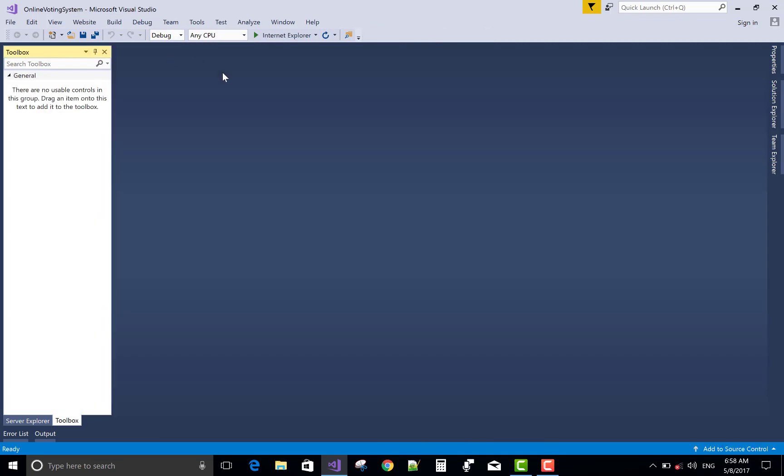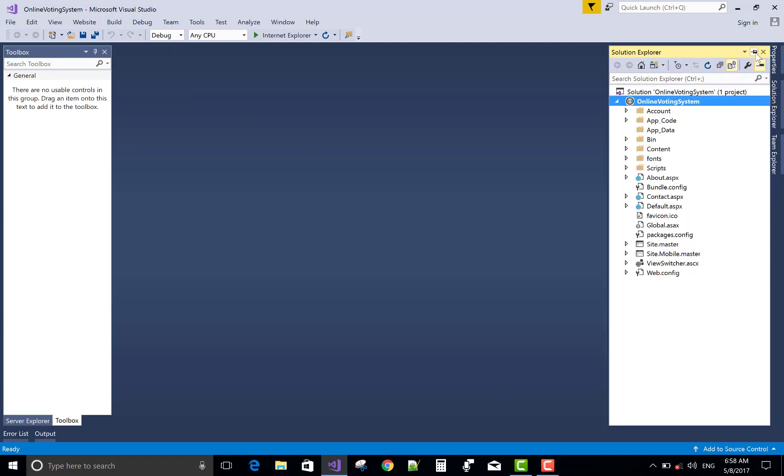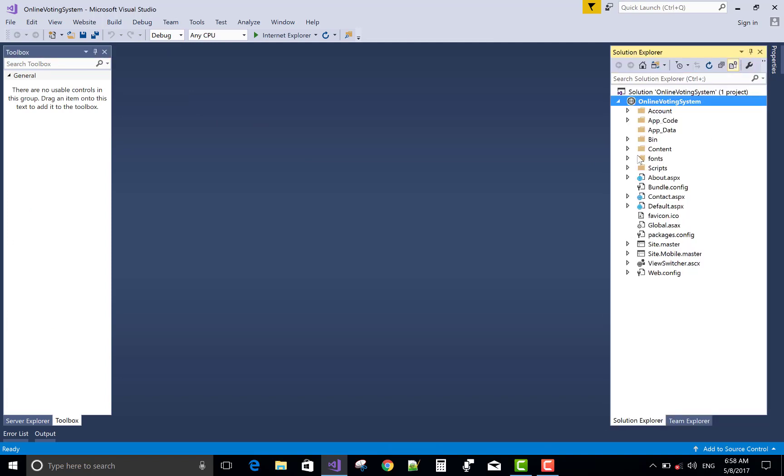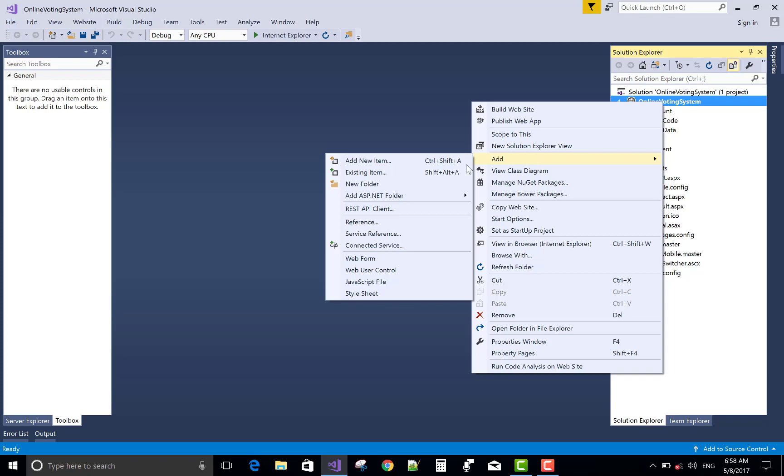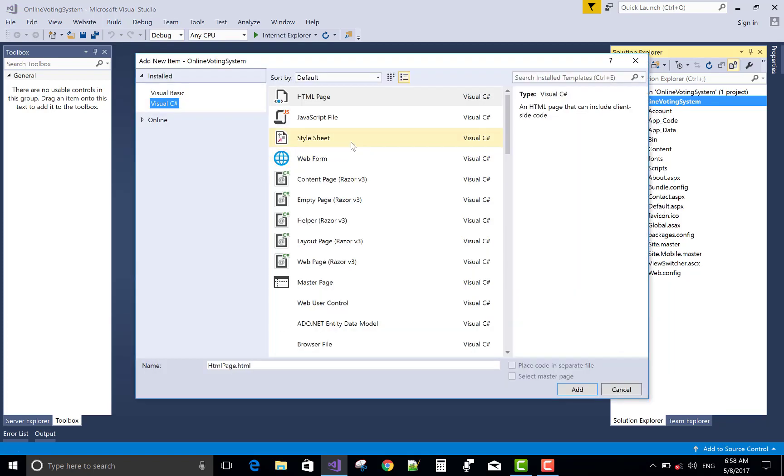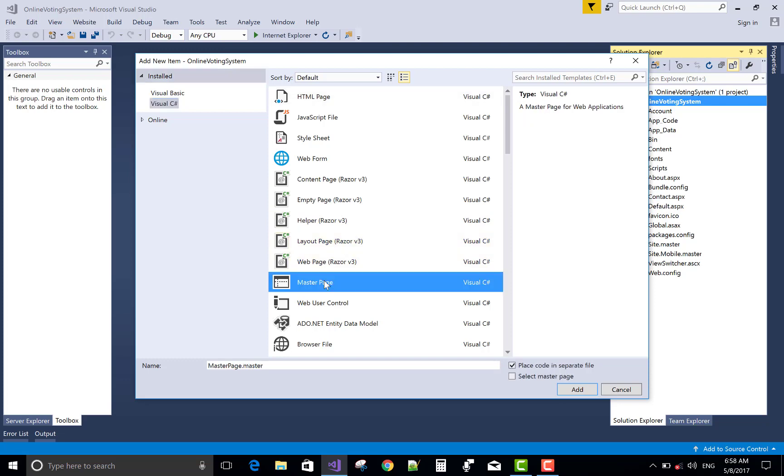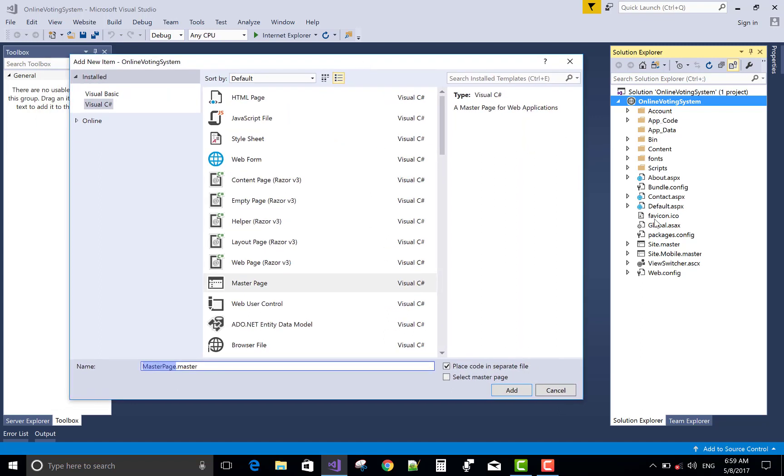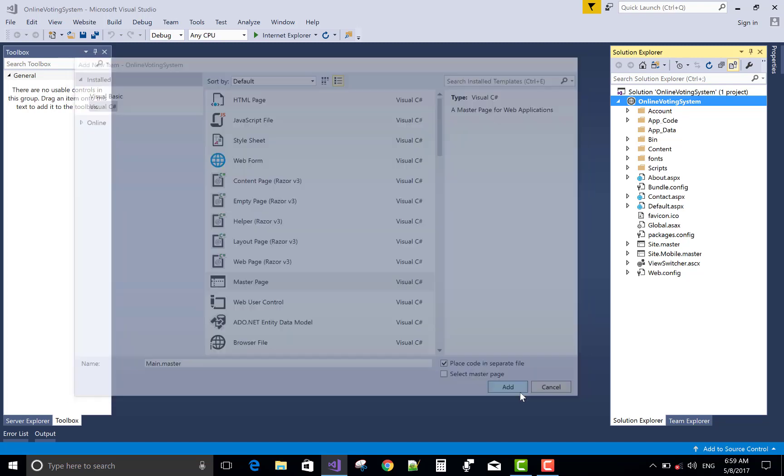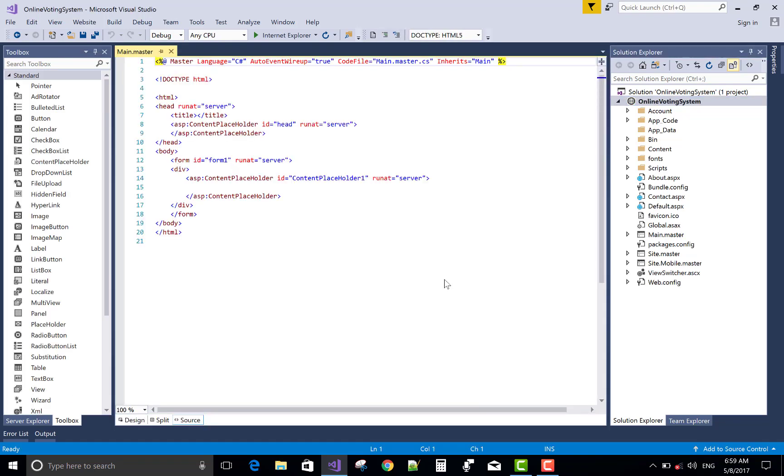But today I'm making a series of webforms online voting system project. So this is the default folders or directories and files in Solution Explorer. First, add a master page in Visual Studio. That is the first master page or you can say the first layout of the page. The name of the master page can also be changed according to you.